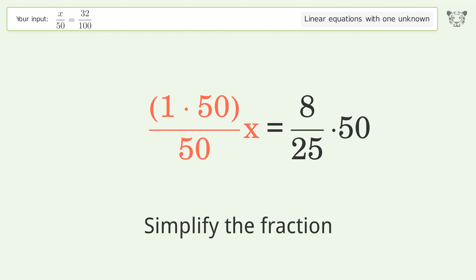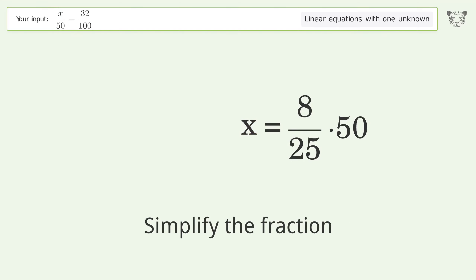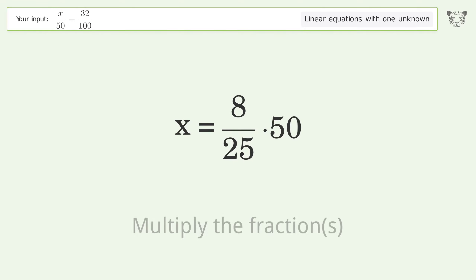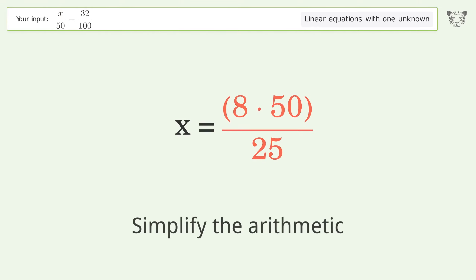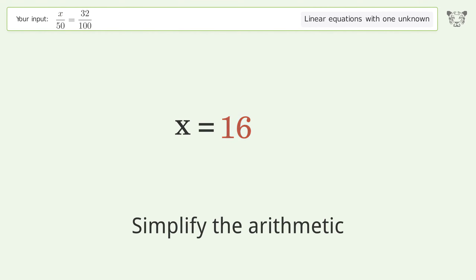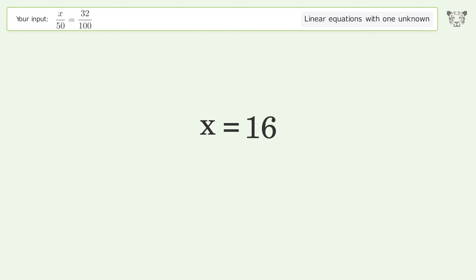Simplify the fraction. Multiply the fractions. Simplify the arithmetic. And so the final result is x equals 16.